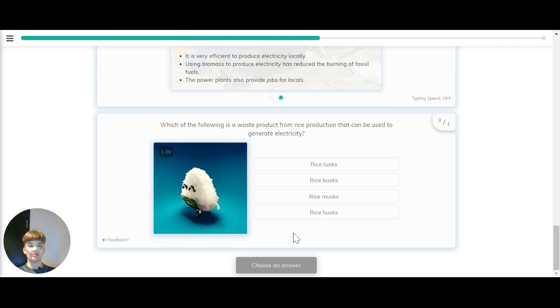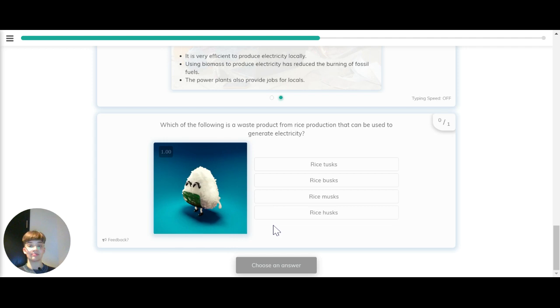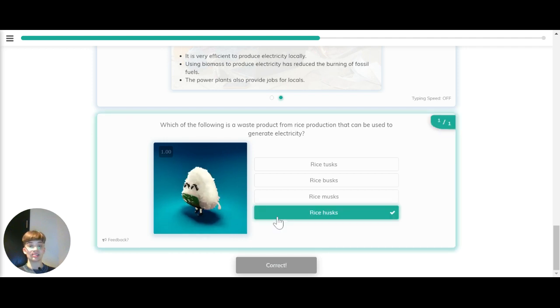Which of the following is a waste product from rice production that can be used to generate electricity? Is it rice tusks, rice busks, rice musks or rice husks? The correct answer is rice husks.